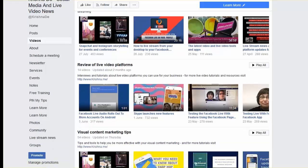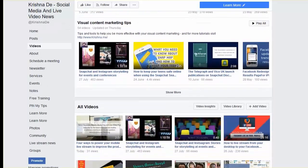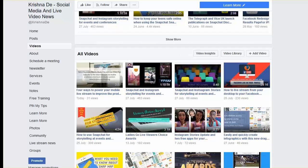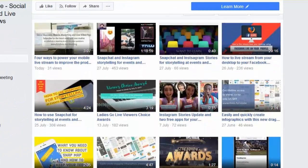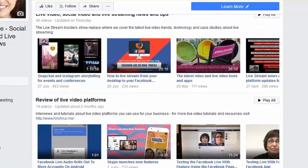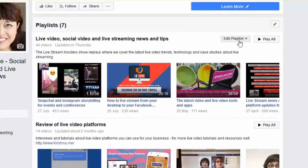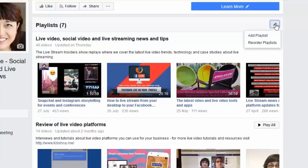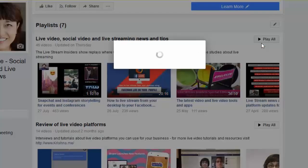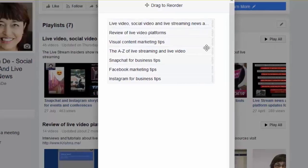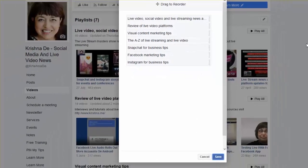Scrolling down the page, right underneath the playlists you can see all my videos — everything I've created is there, though it's showing just the top three playlists I've chosen. Let's scroll back up. You can also reorder your playlists. Rather than going to a specific 'edit playlist,' to reorder playlists you go up to the playlists section — I've got seven playlists. Click that, and it says 'add a playlist' or 'reorder playlists.' Click on reorder, and then just move items up or down in the order you want, then click save.